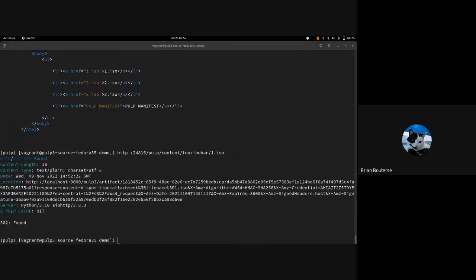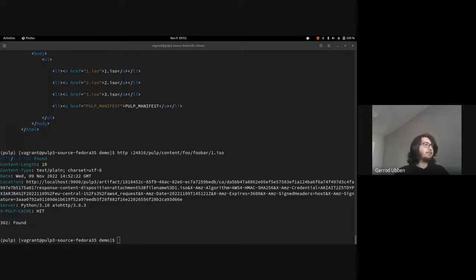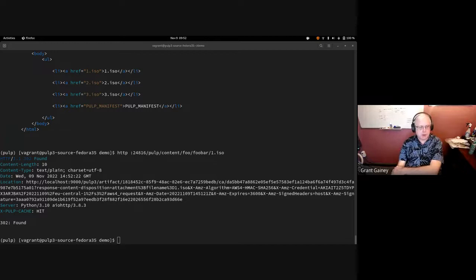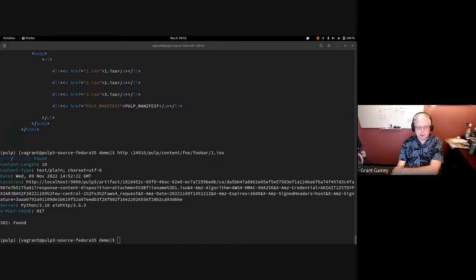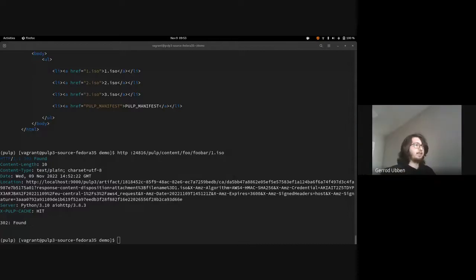You can't use things across domains — that applies to things in the default domain as well, correct? Yes. So if I have an old-style PULP instance and turn domains on, any objects that exist in that old instance are going to be in 'default', and if I want them used elsewhere I'm going to need to recreate them. Exactly, yes.